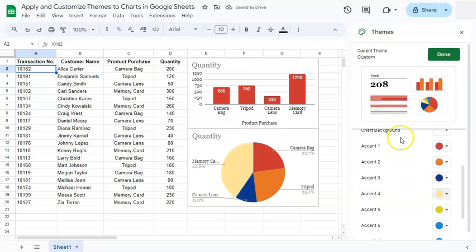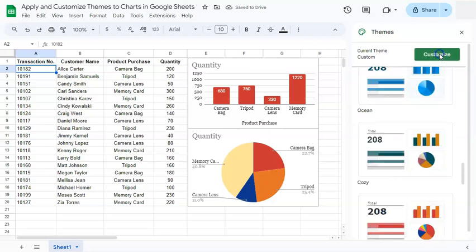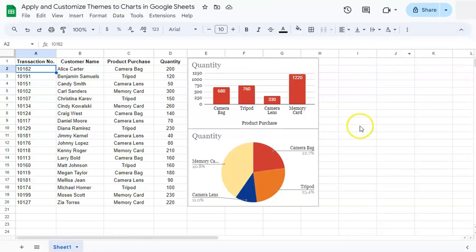So once you're done, just click on Done and close the themes panel. And there you have it. You have applied and customized the theme to your charts here in Google Sheets.